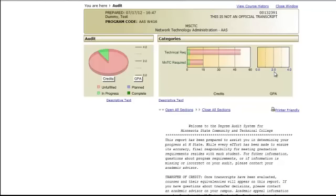The horizontal bar graph includes key requirements for your selected degree. The colors on this graph represent the same things as those on the pie chart.